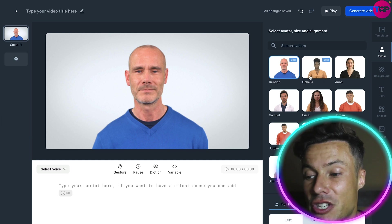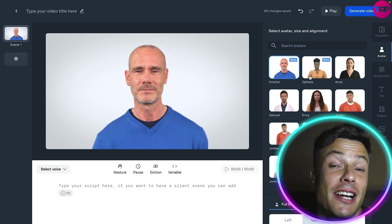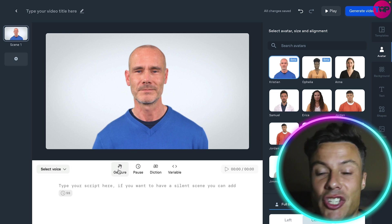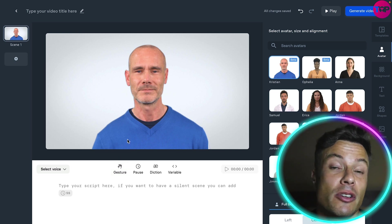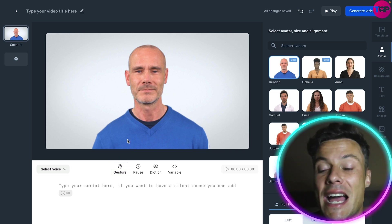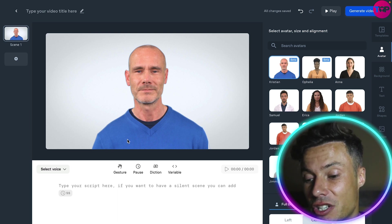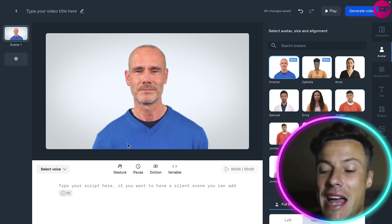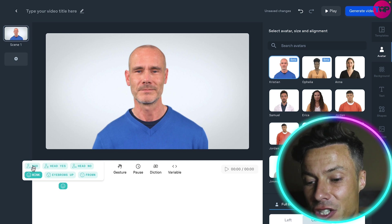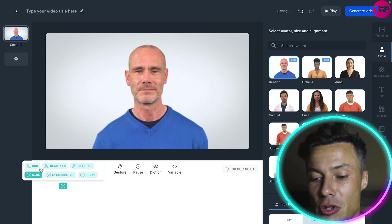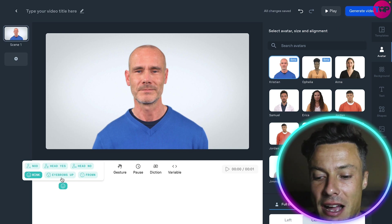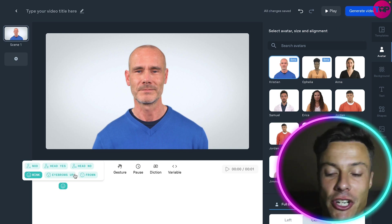We're going to start with Christian. Christian and Ophelia are both beta versions because they use gestures. That means instead of just writing the text you want to use, you can add gestures to that as well, which is absolutely incredible. For example, if you click on the gestures, you can see the different options available — like nodding, head yes, head no, eyebrows up, frown, and so on.